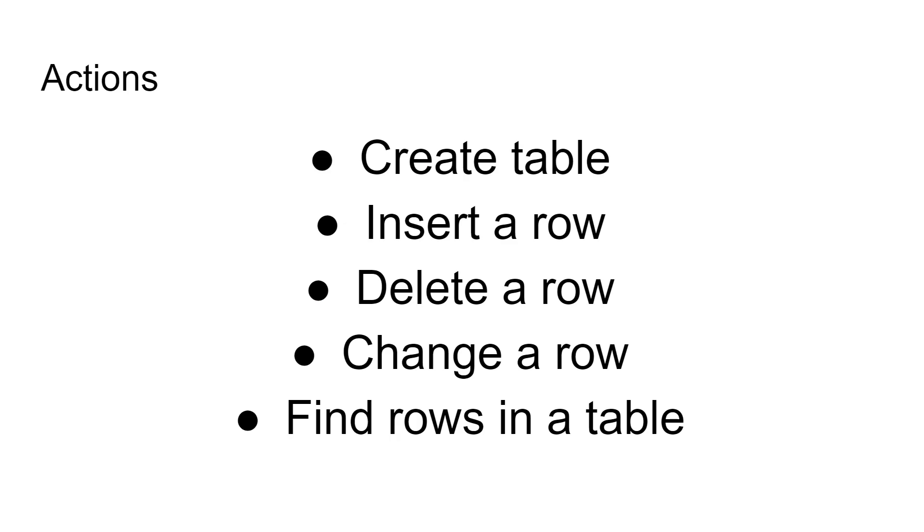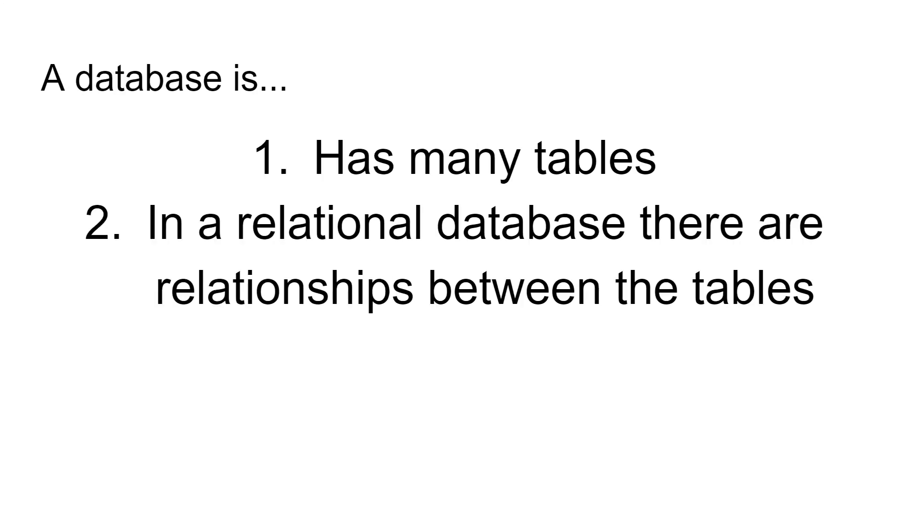Once you have a table in that format, there are lots of different things you can do. You can create it to start with. Then you can insert a row into that table, delete a row from the table, change or modify a row, and you can find rows in the table related to different conditions. A database technically has many tables, and in a relational database, those tables have some relationships between them, which we will look at much later on in the video.